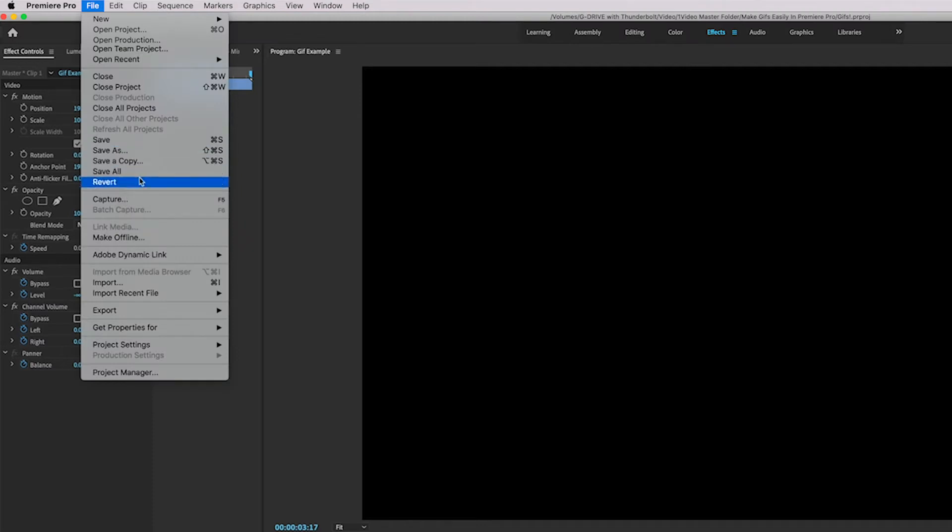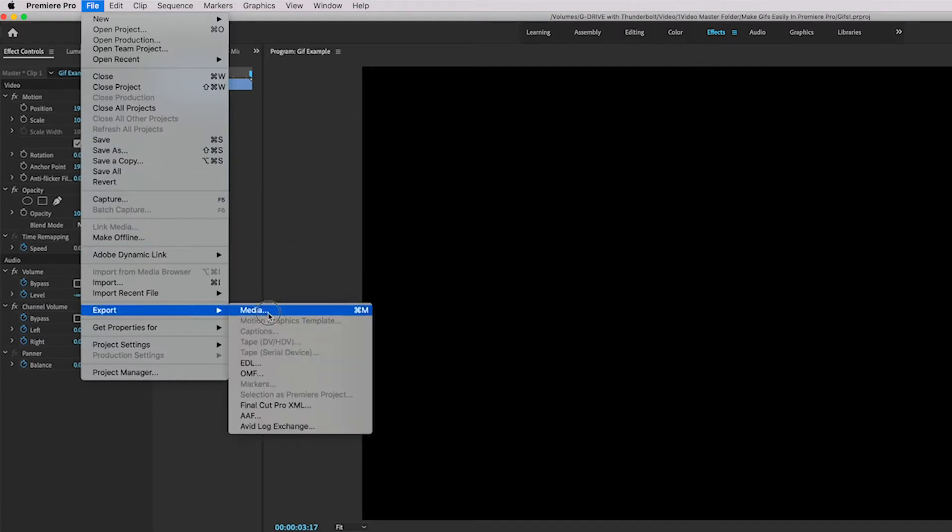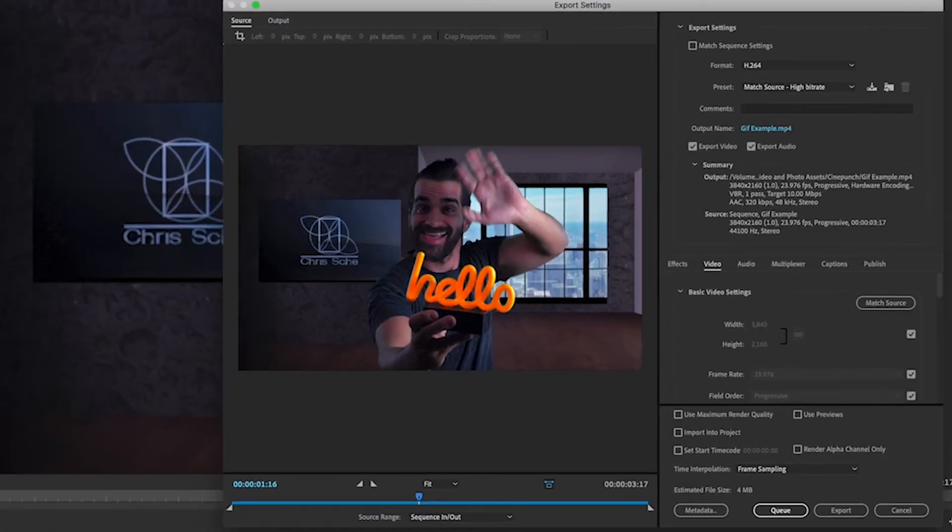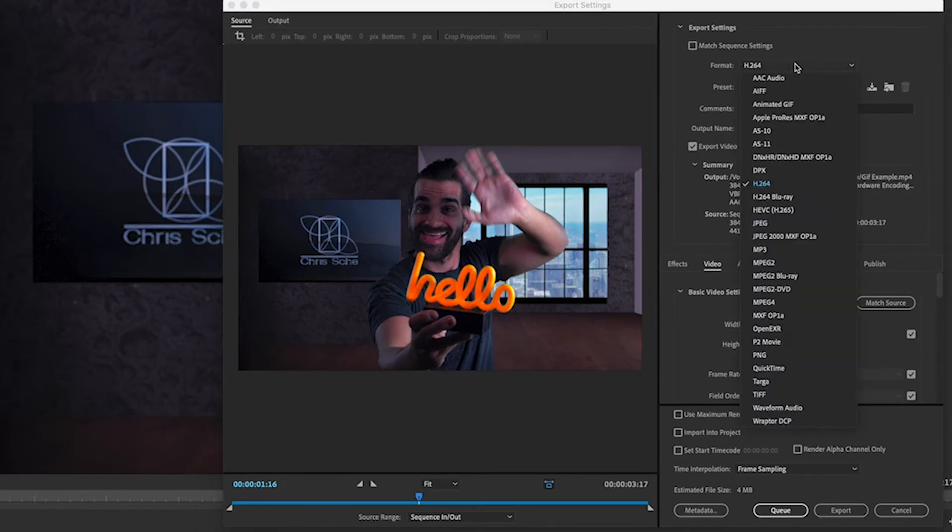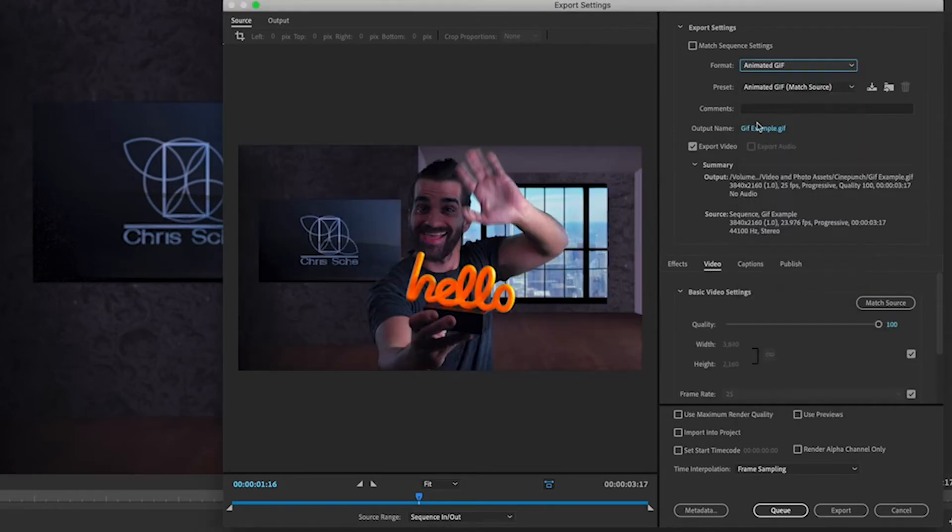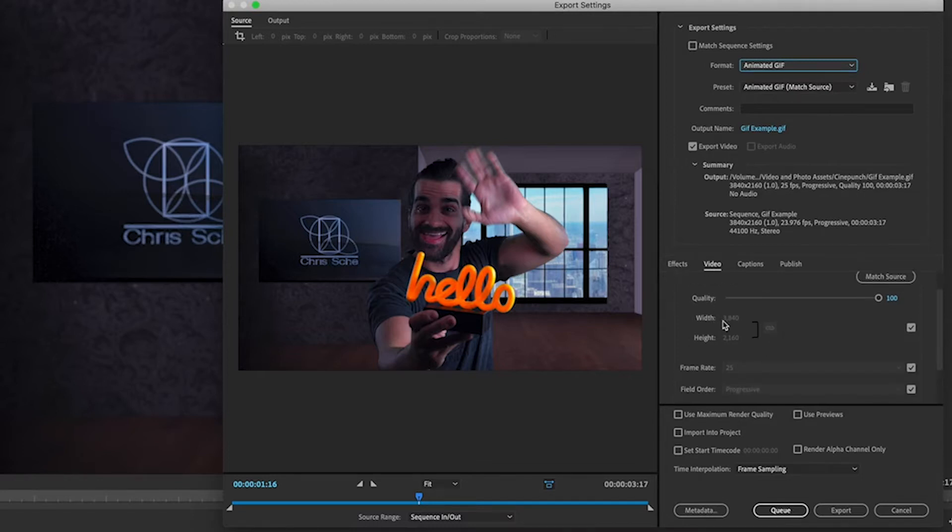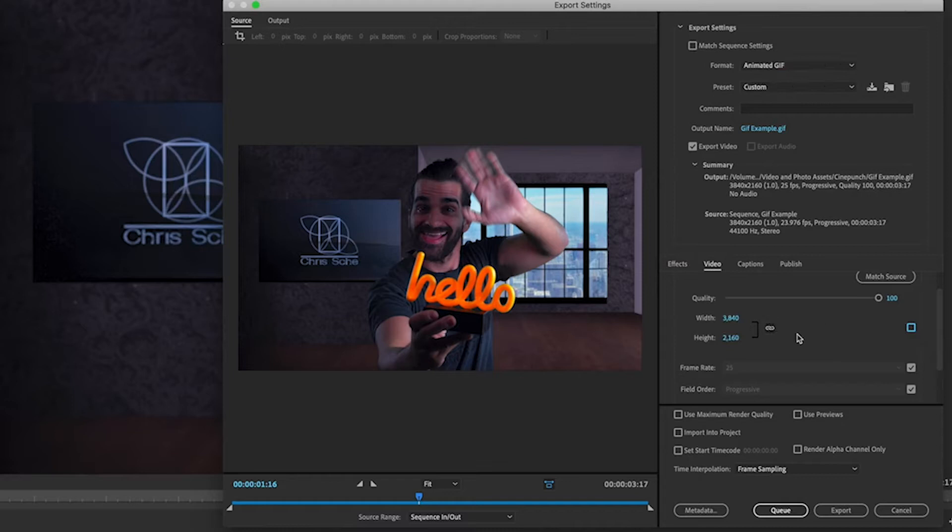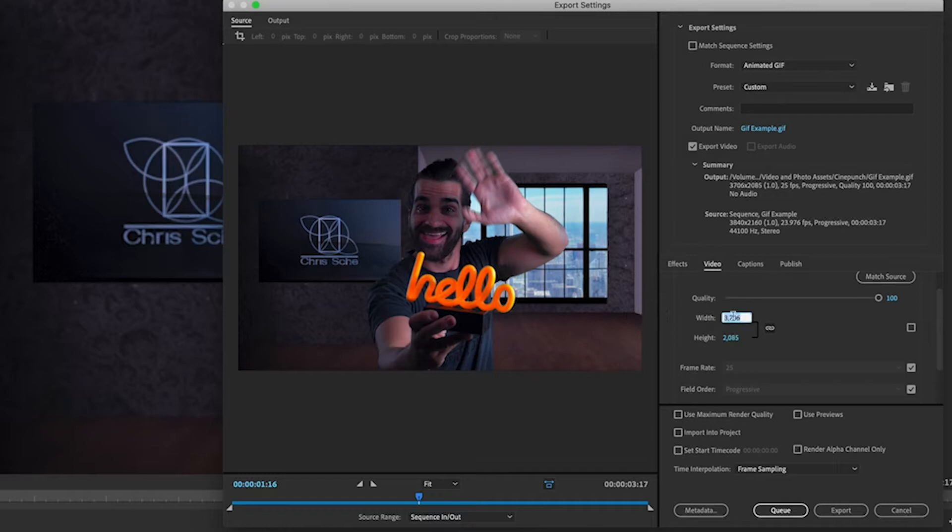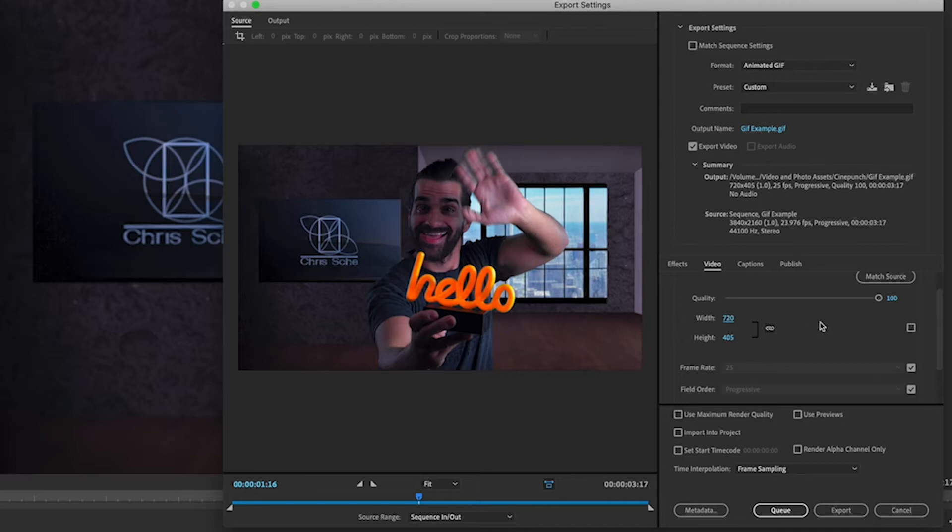So file and export media. And then you're going to want to go over where it says format and go ahead and click on animated GIF. I'm going to select animated GIF. And then over here where it has the aspect ratio, I'm going to uncheck that. Make sure that this is still locked so that way it doesn't create anything odd. And I'm just going to type in 720 here, really bring down the size of this considerably. So it says 720 by 405.